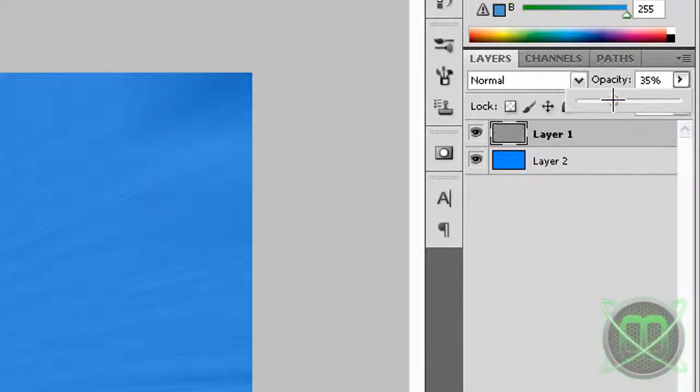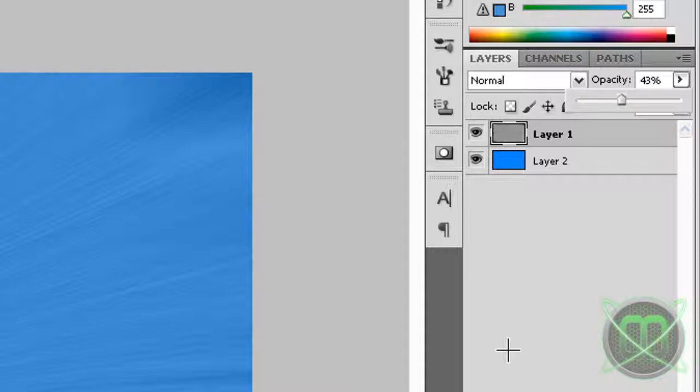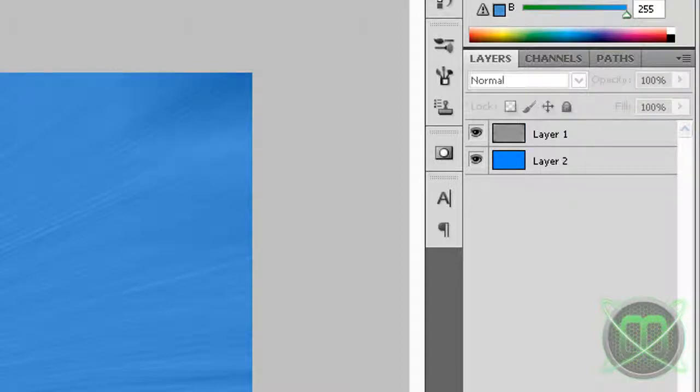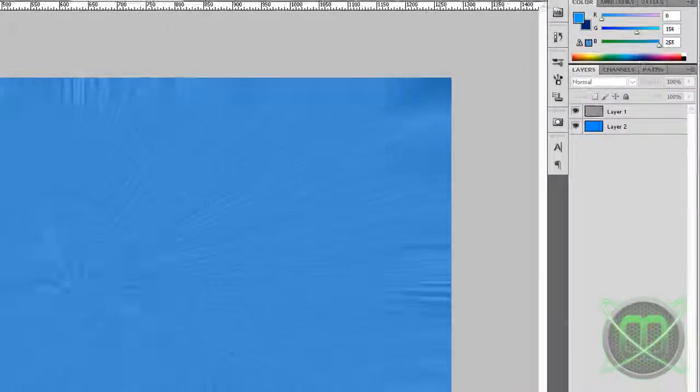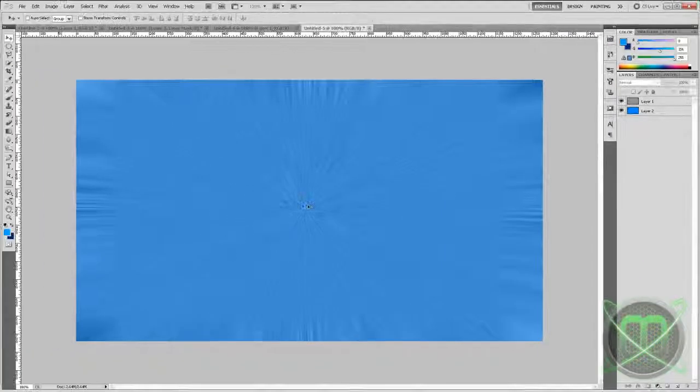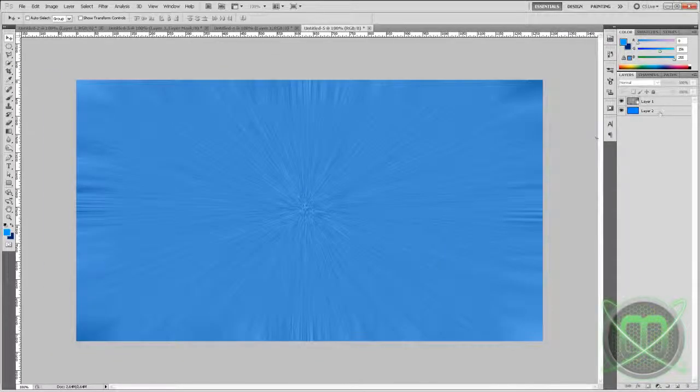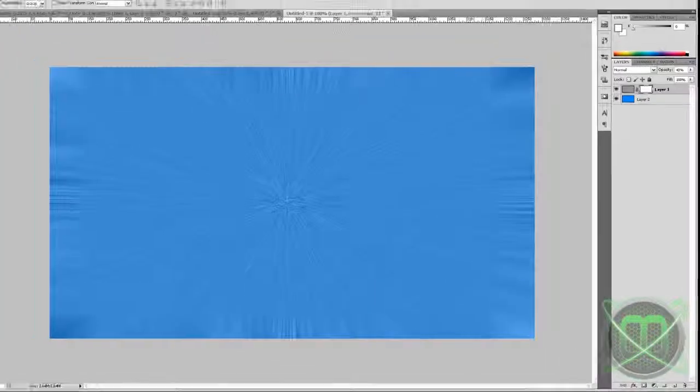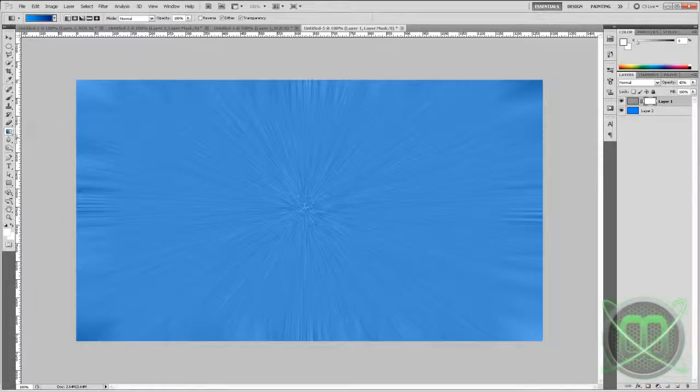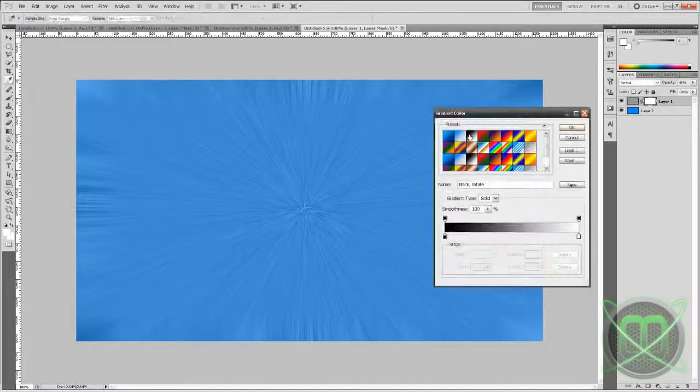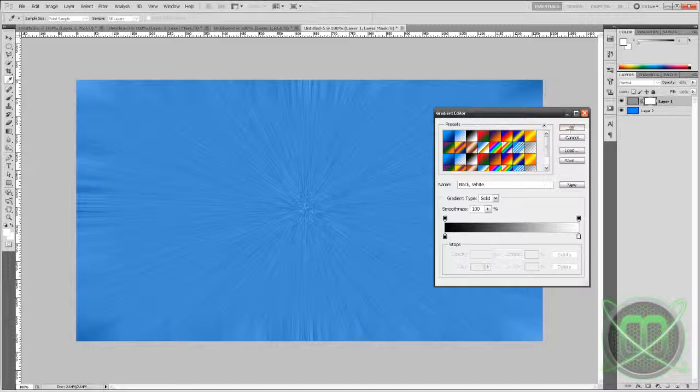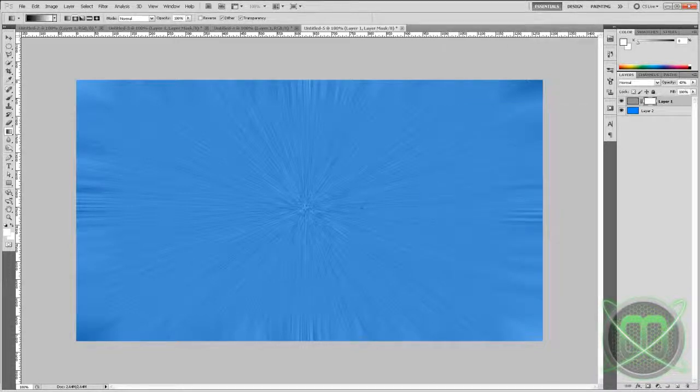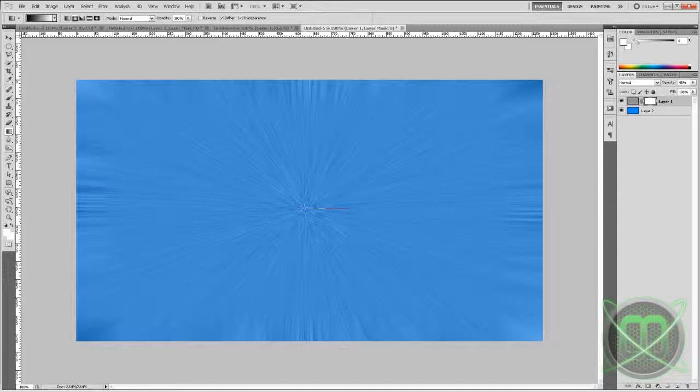Now also, if you don't like this center you can get rid of it by using the mask which is right here. Then grab your gradient tool, grab your radial gradient and choose black to white. Then put your cursor right on the middle and drag something like this, and that should get rid of the center.